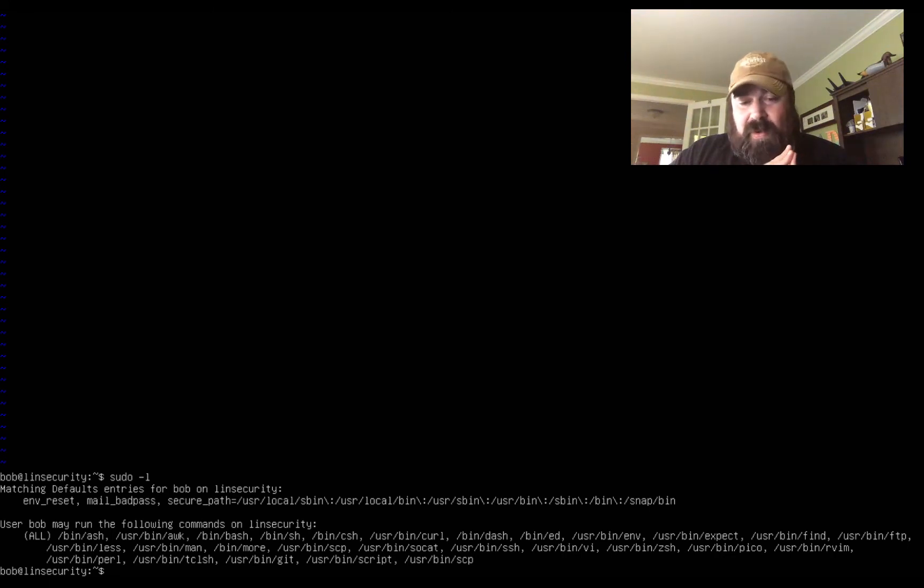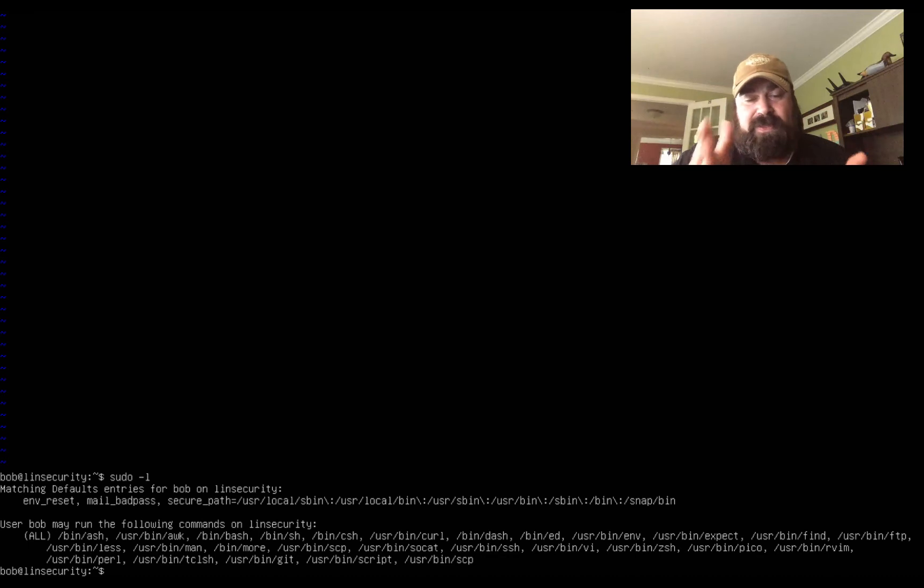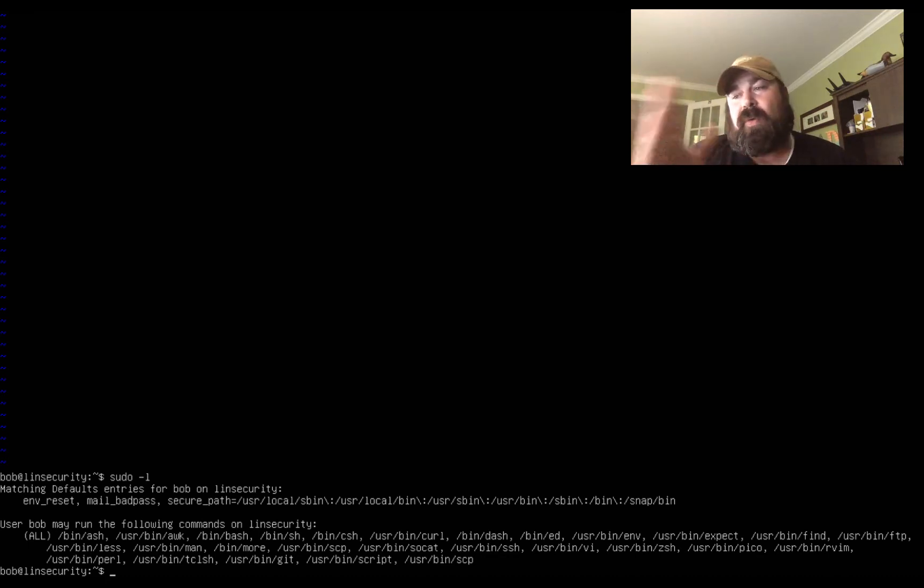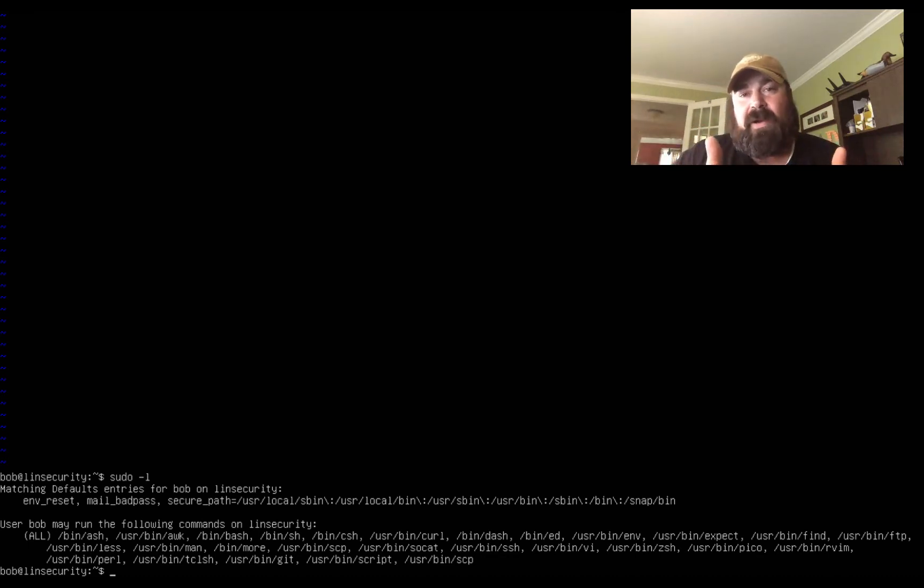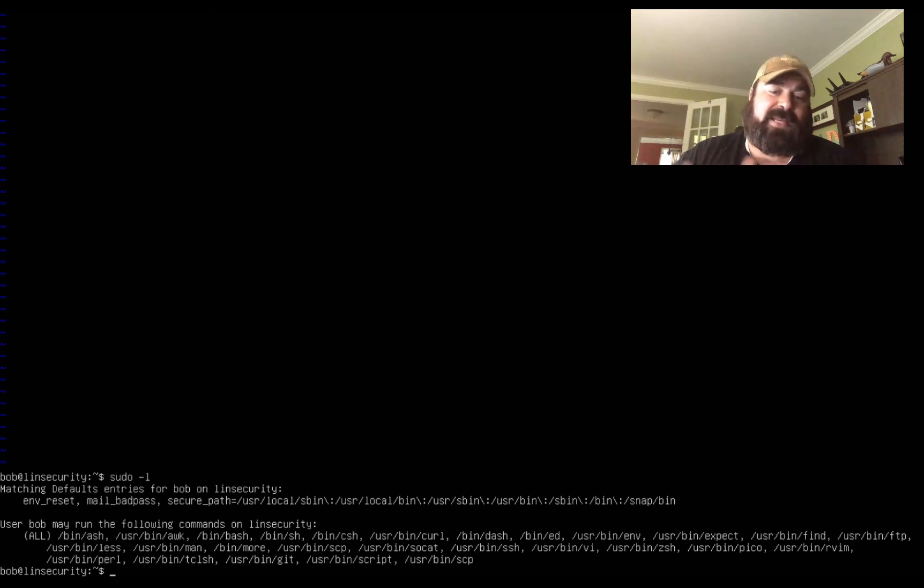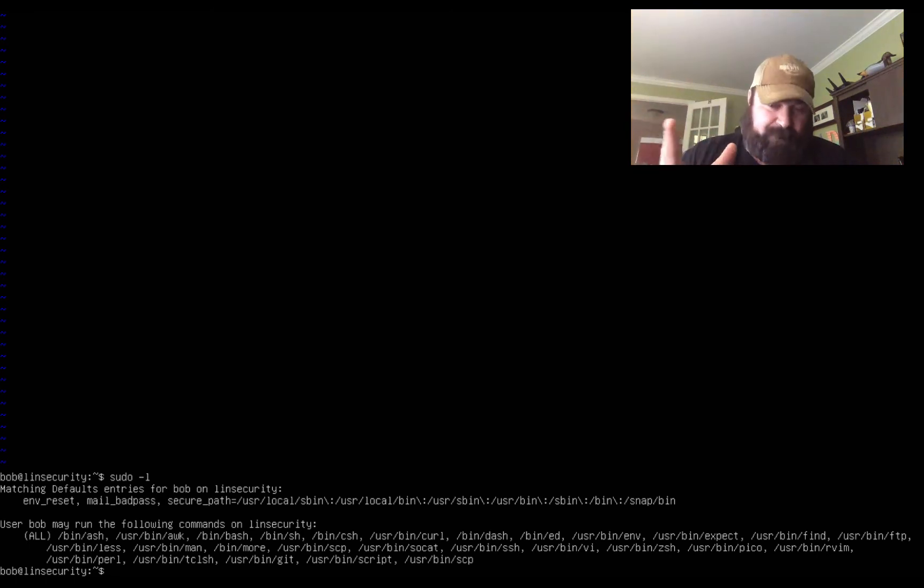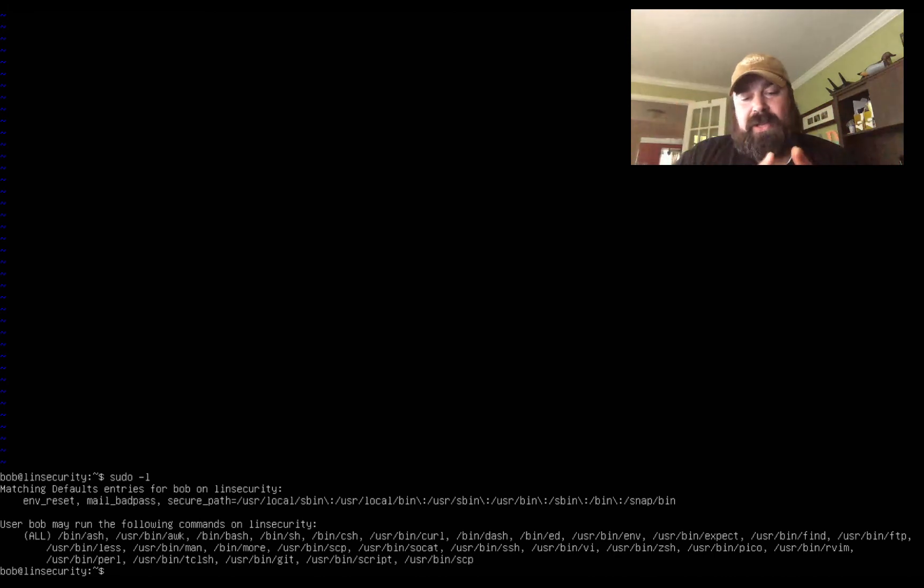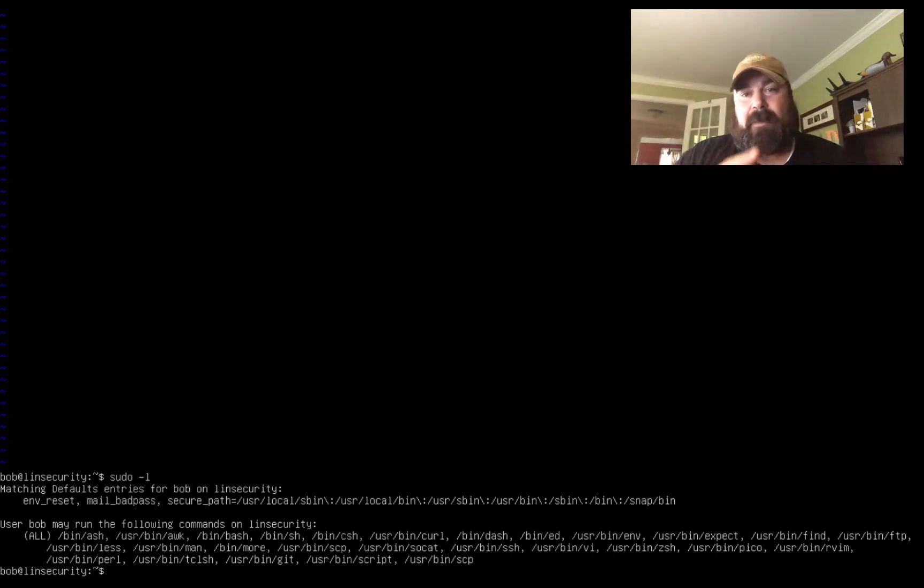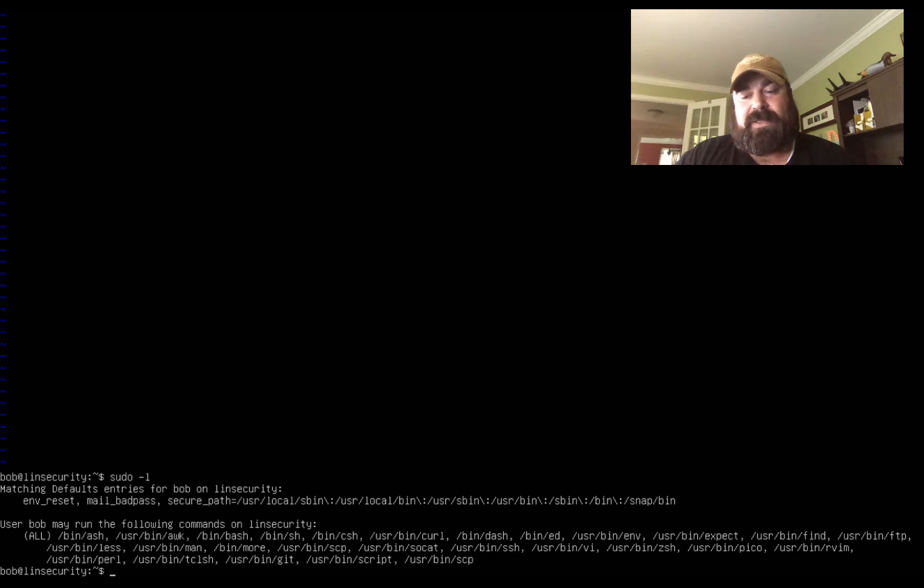So basically what I would do here if I was you, I would take some of these commands, go out and Google the commands and figure out how do you escape out of that command to get root shell or what can you use that command for to get root shell. Knowing how you can use these normal services and be able to misuse them to get to root is very key especially when you're working on different boxes.